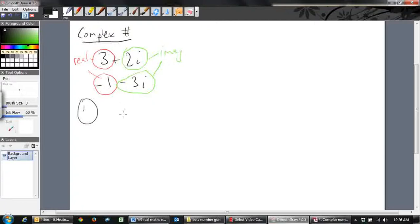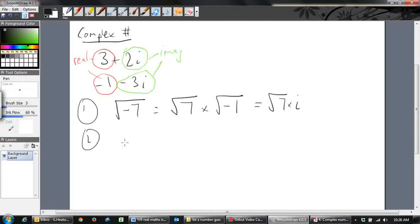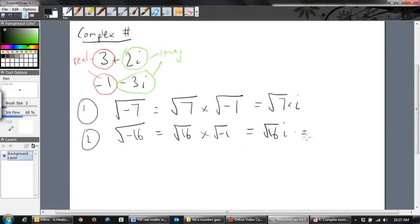Let's look at some examples. The square root of -7: we can break that up into √7 times √(-1), which equals √7 · i, written as √7 i. Similarly, √(-16) is √16 times √(-1), and since √16 = 4, that's just 4i.